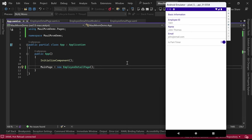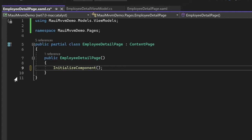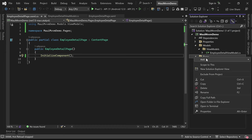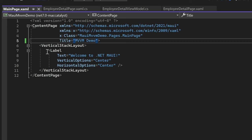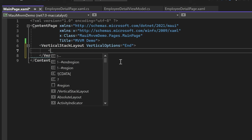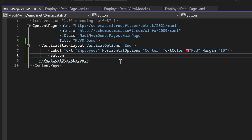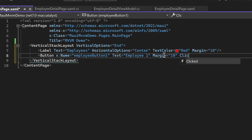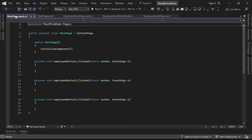Now let's explore how we can populate different employee details using the same ContentPage. We'll remove the hardcoded BindingContext from EmployeeDetailPage.xaml.cs and assign it differently. Inside the Pages folder, let's create a new content page named MainPage with the title MVVM Demo. We'll remove the default label from the auto-generated vertical stack layout, set the VerticalOptions to End, and add a label with the text Employees as a heading. Below the label, let's add a button named EmployeeButton1 with text Employee1 and a click event.